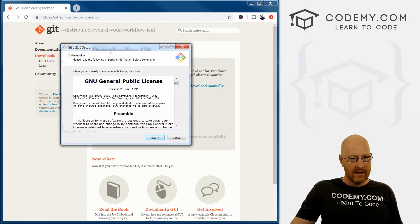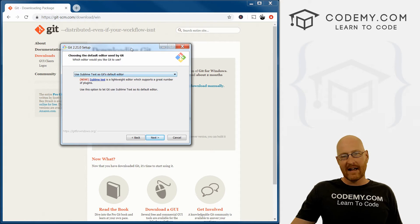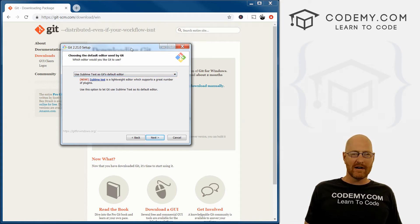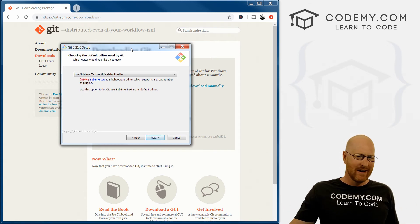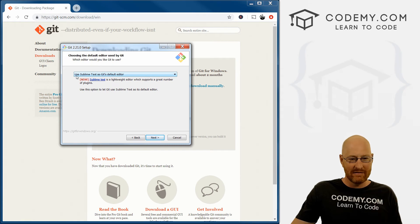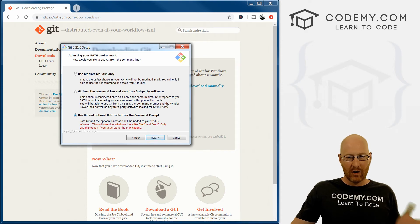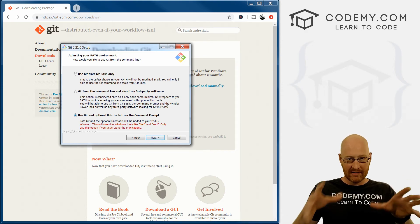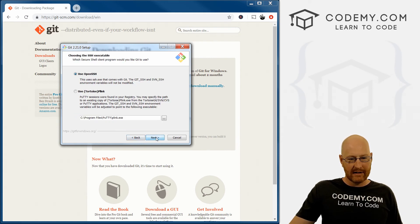Once it opens, it's just the license — click Next. You can leave all the defaults. It will ask what text editor you'd like to use. This is a bit odd since we're using Sublime Text as a standalone thing, but you can just ignore this if you want and click Next. Here we want to use Git and optional Unix tools from the command prompt. We're going to use the Git Bash terminal on its own, so this doesn't really matter. Leave the bottom option selected and click Next.